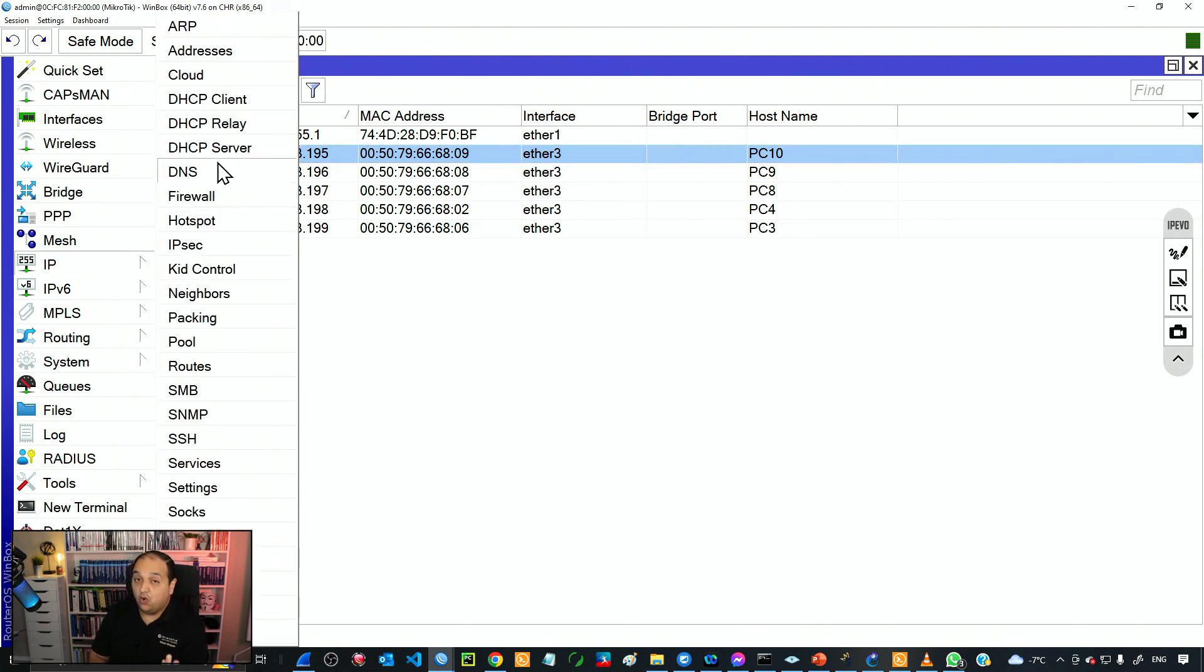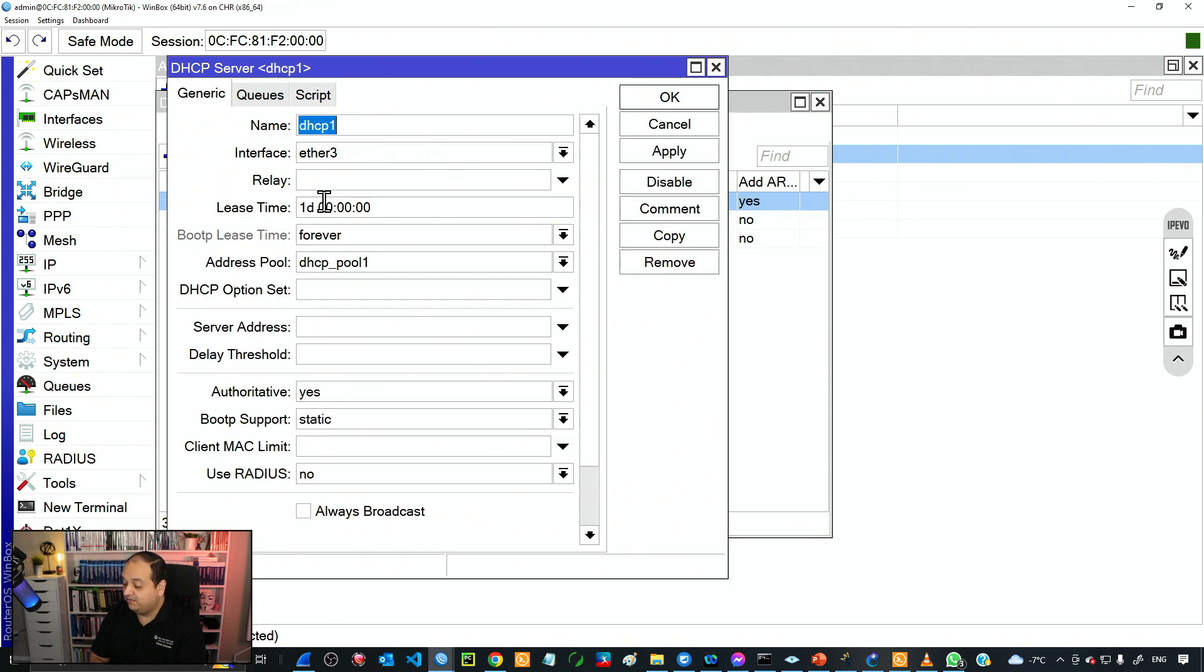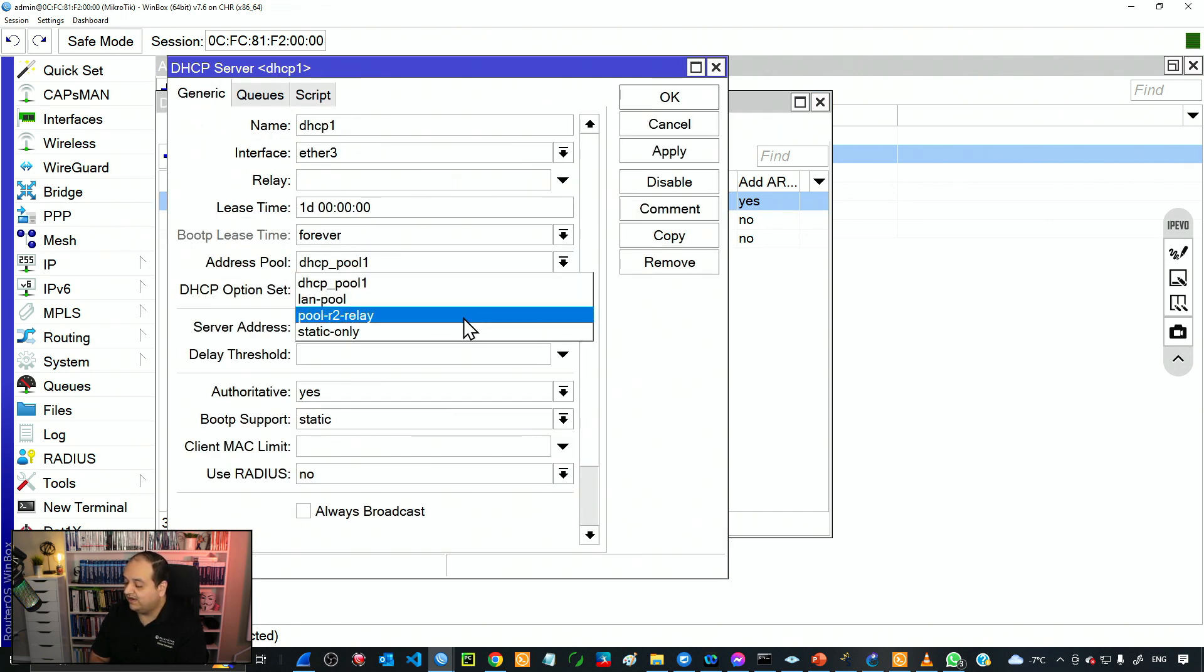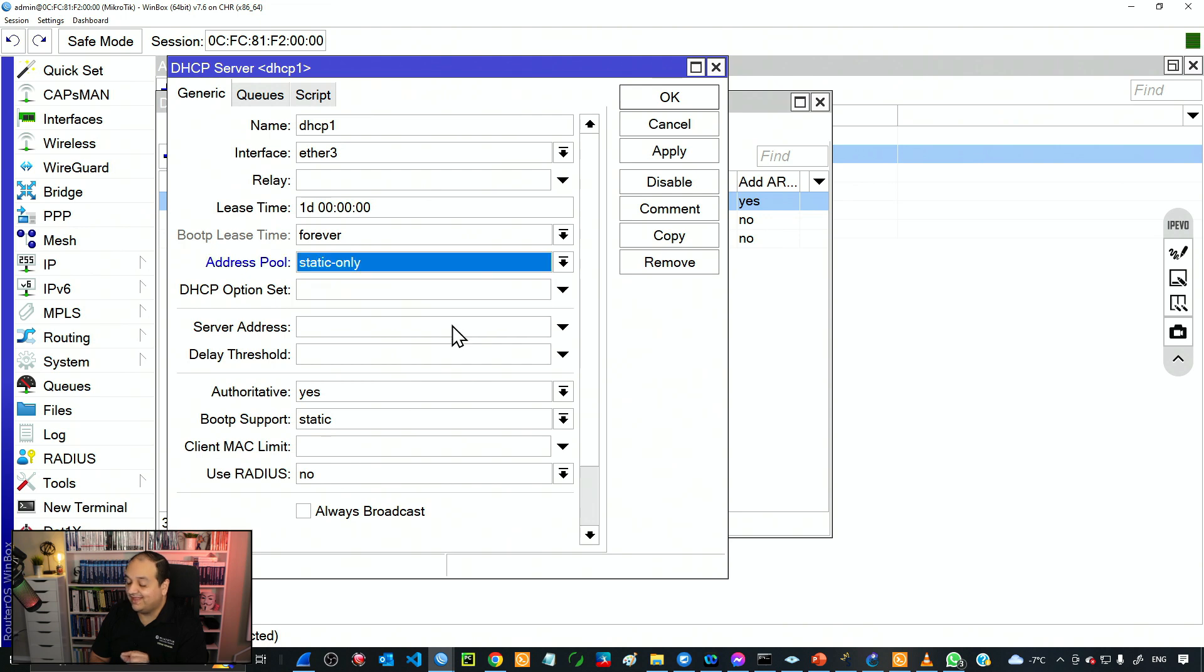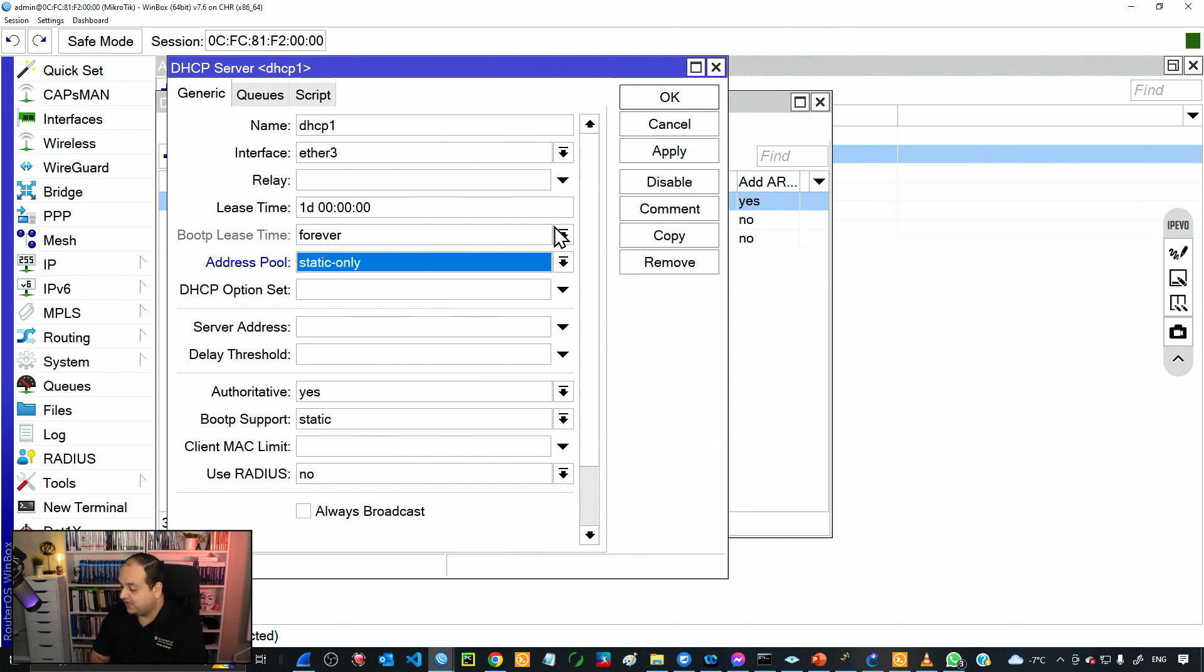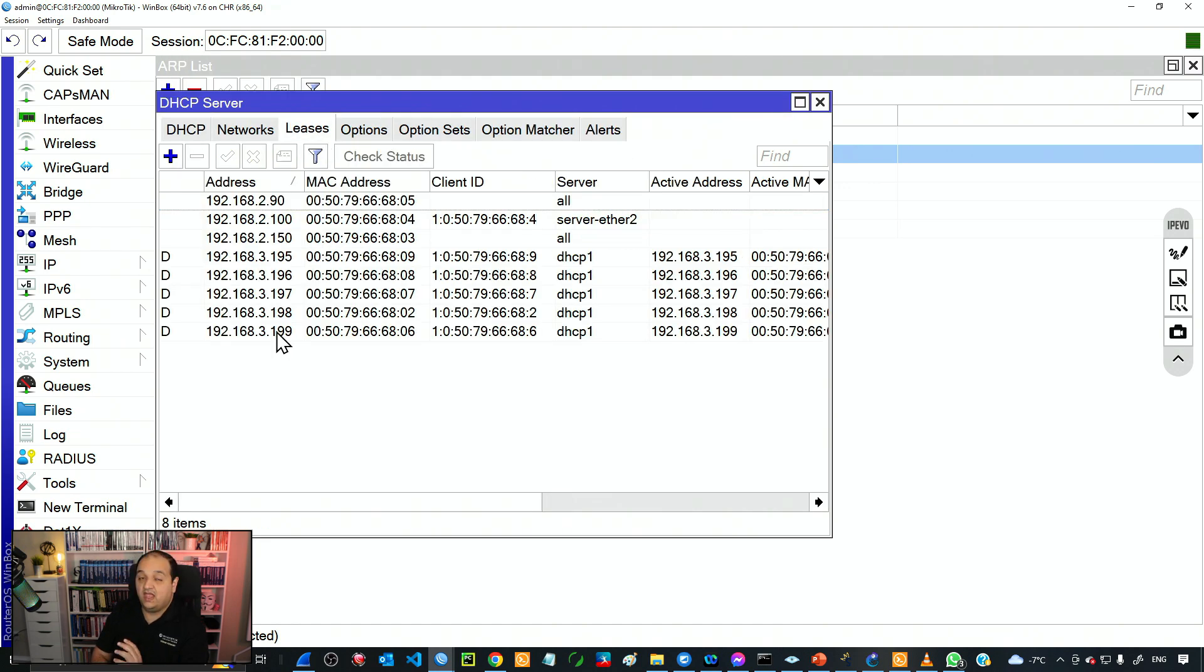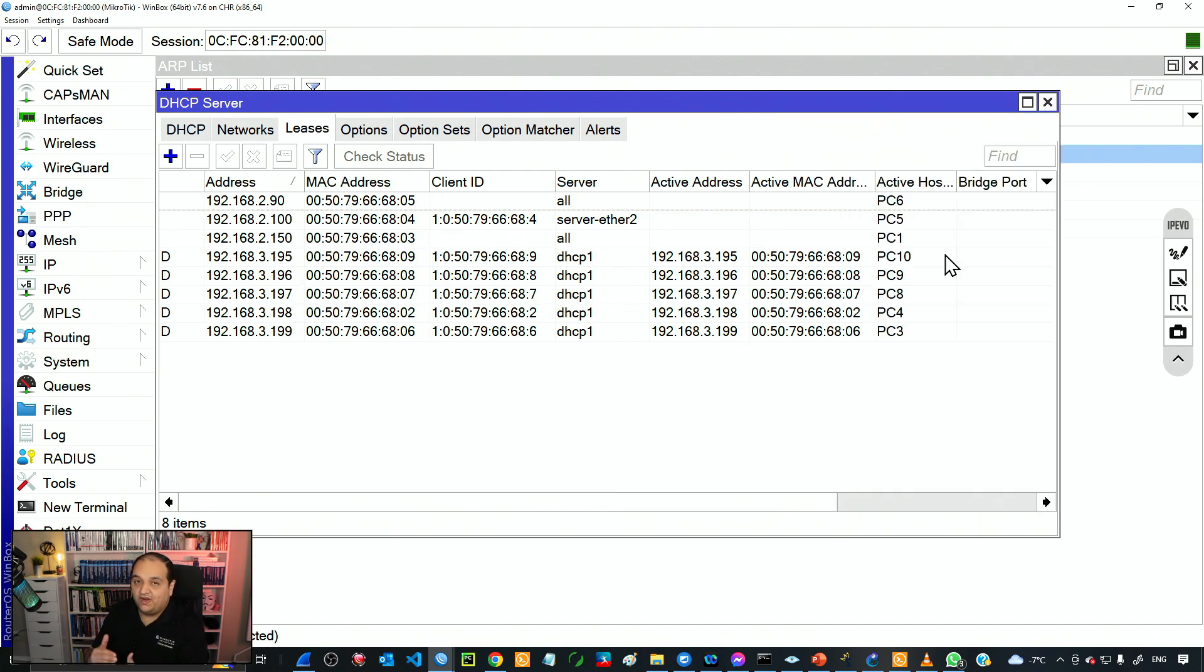As we covered in the previous section to have static leases only on the DHCP server, the first step is to go to the server and we need to check the address pool and we're going to say Static Only. Then only devices that have a manual entry on the leases will get an IP address. I'm going to select Static Only, click OK, and if I go to Leases I can see all those IPs here because they will try to renew that IP when they reach 50% of the lease time.